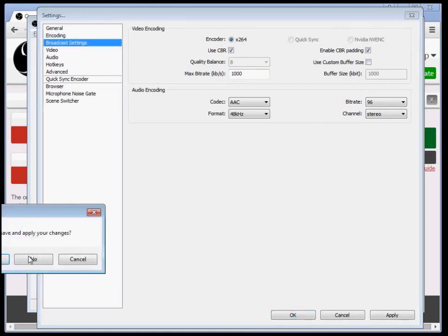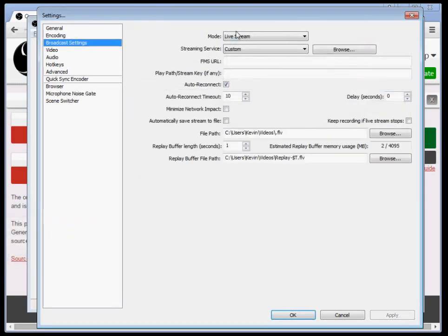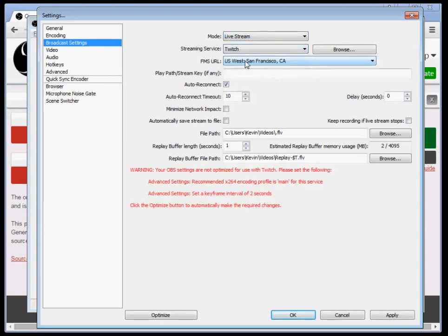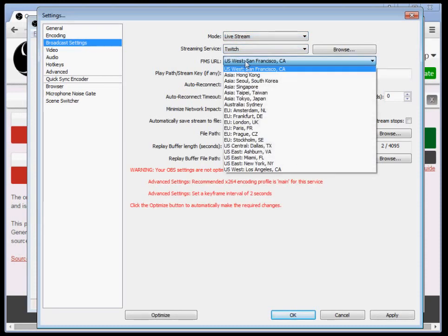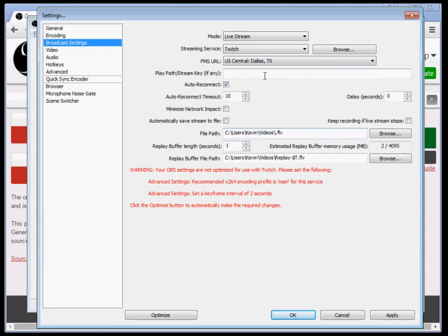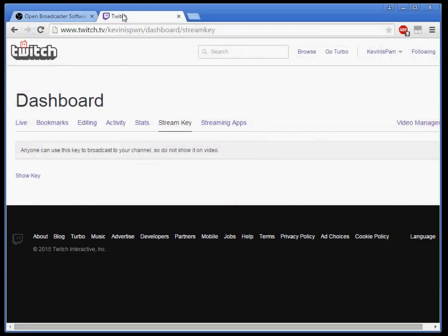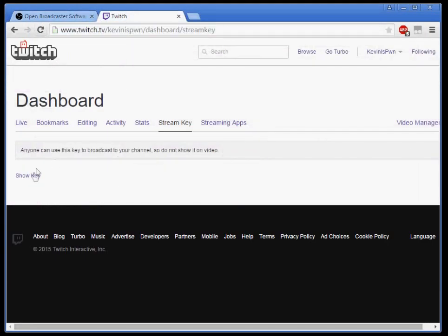Under broadcast settings, mode, live stream, streaming service. This is for Twitch. FMS URL, whichever one's closest to you. Path to stream key. It's going to be on your Twitch dashboard slash stream key. This link will be in the description. Click show key.